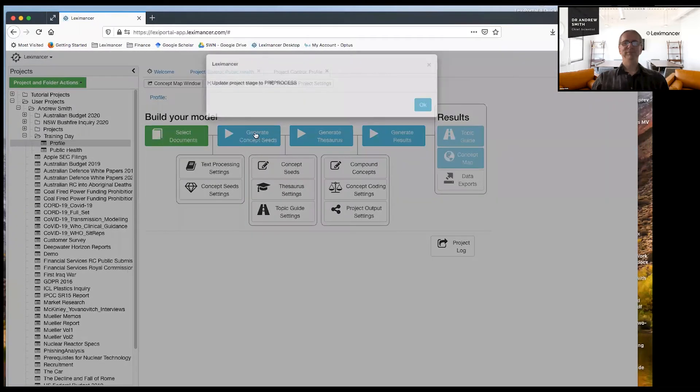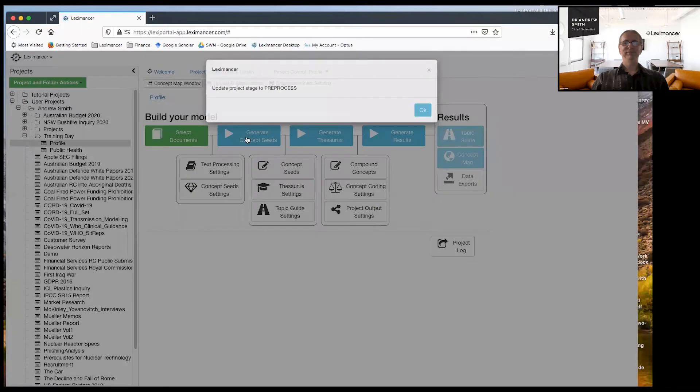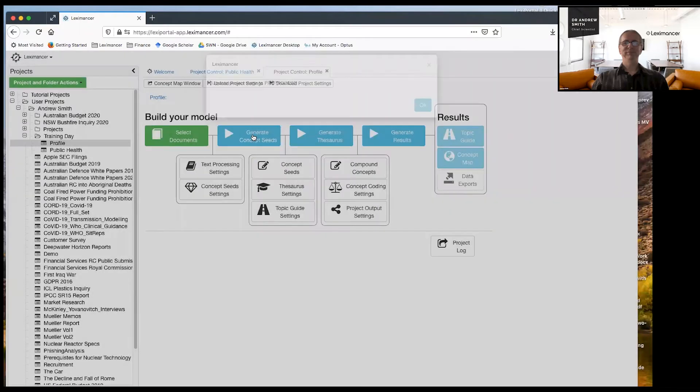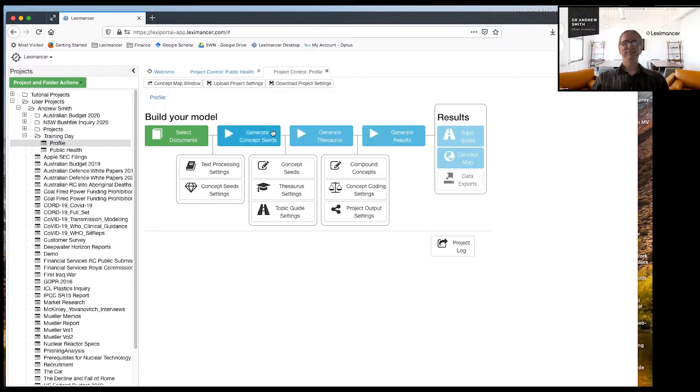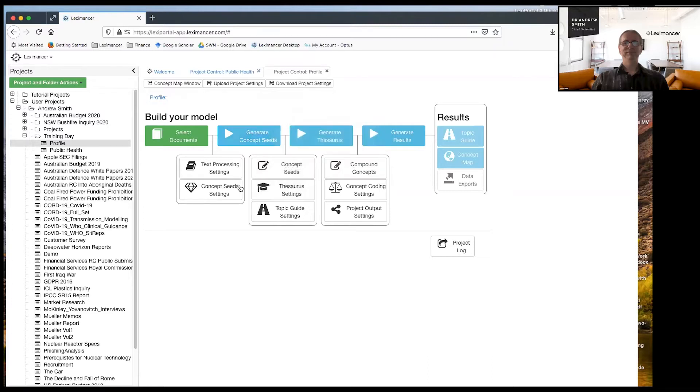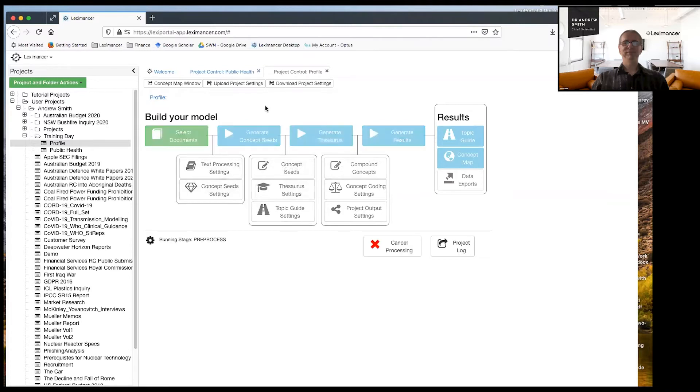Now I'm going to run the second stage. What I didn't show you before is you can run stage by stage. Once you're an advanced user, you probably will want to do that. I changed the setting here and now I run the next stage to see its result. I'm just running the second stage here, generate concept seeds.